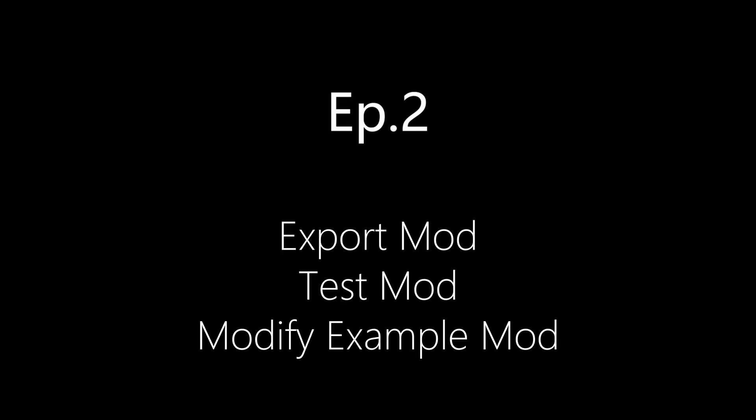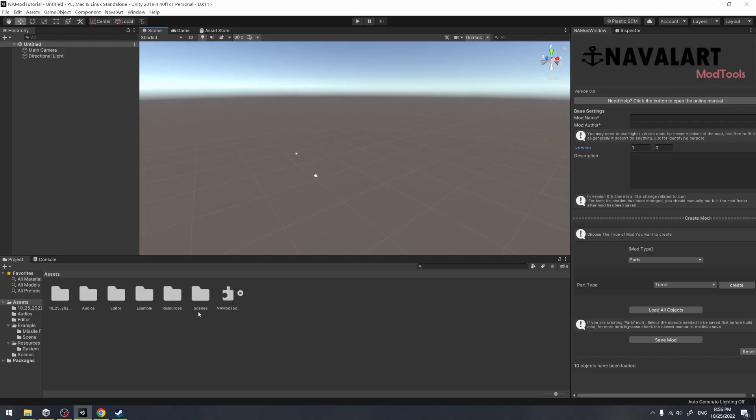Hello everyone, welcome to episode 2 of the mod tutorial series. In the last episode, we imported the mod tool unit package to our project.